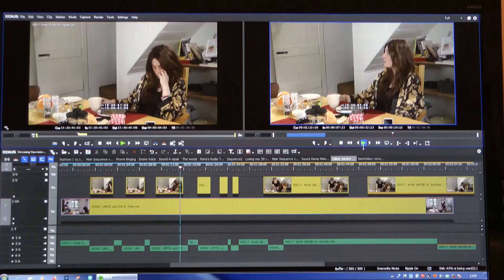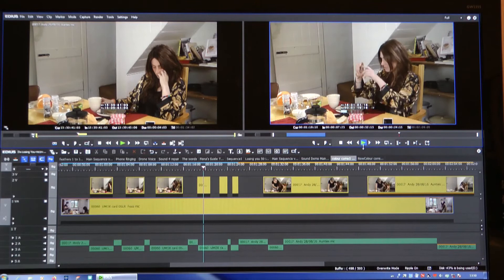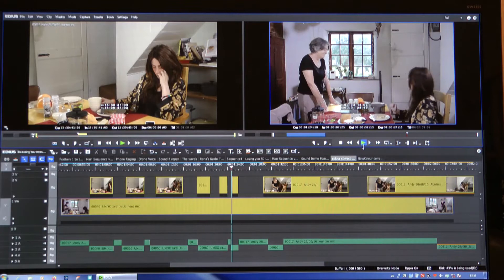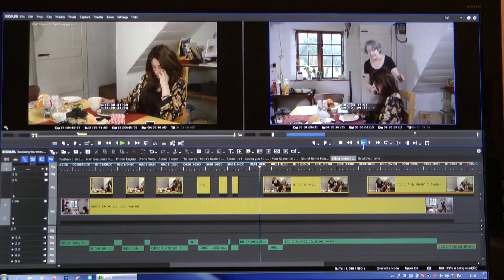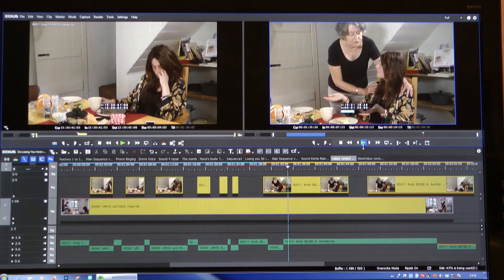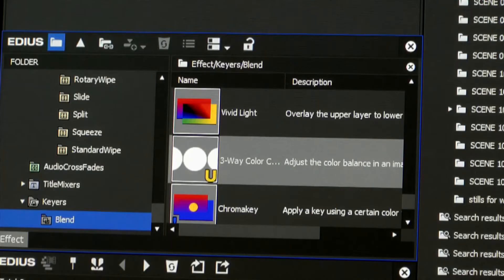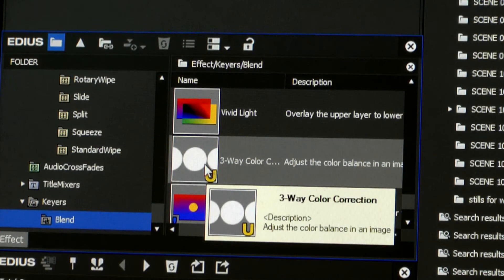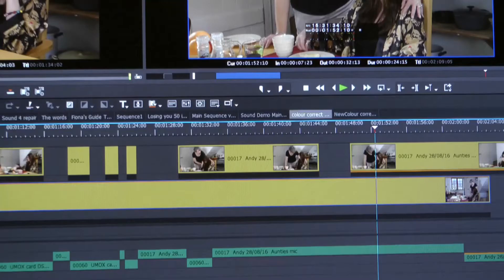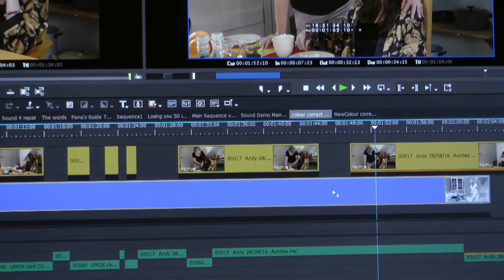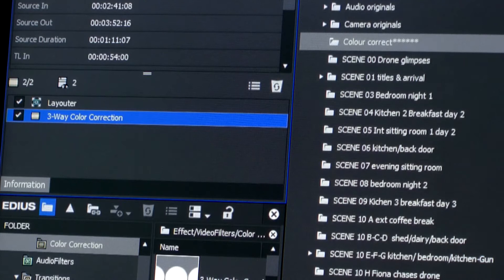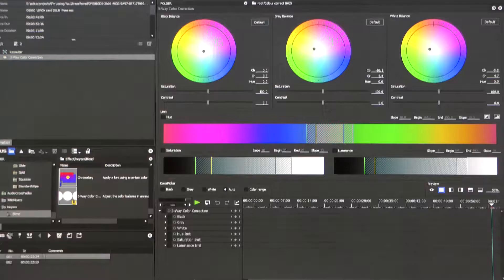We'll only be correcting colours within this scene. We've decided to correct Auntie's shots. Luckily, looking at the timeline, we see that we only have to do it once because her shot runs all the way through the scene. I'm going to use the three-way colour corrector now — I'll find it in the effects palette. All I do is drag it from there and drop it on Auntie's shot in the timeline. If I click on the clip information, up will come the control panel.